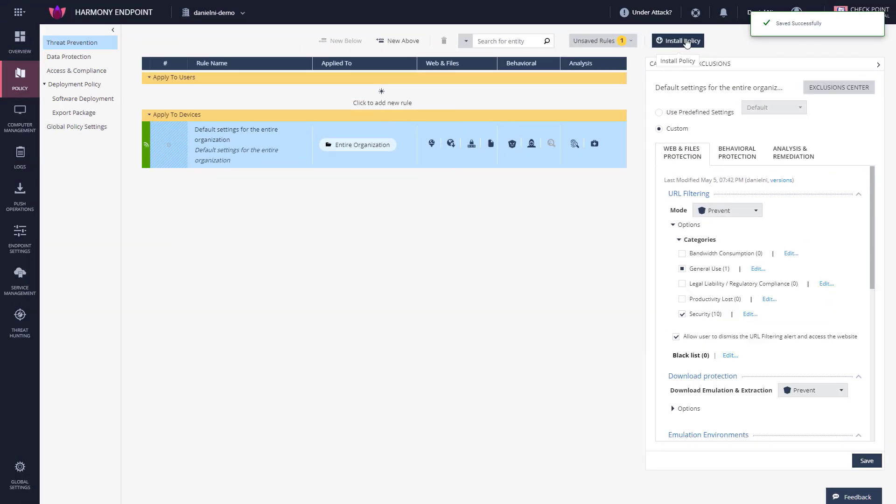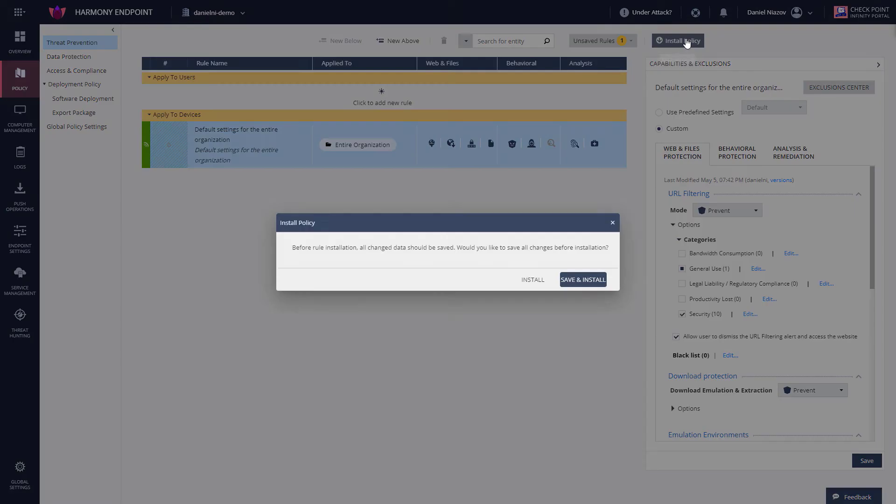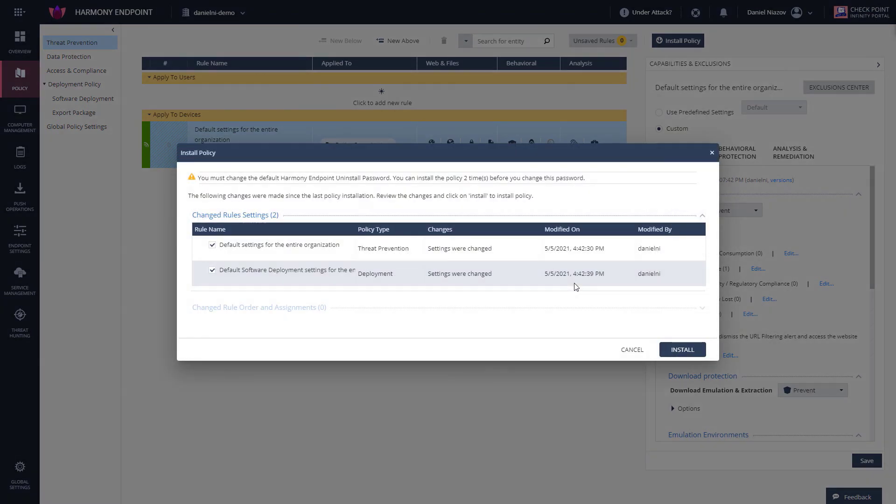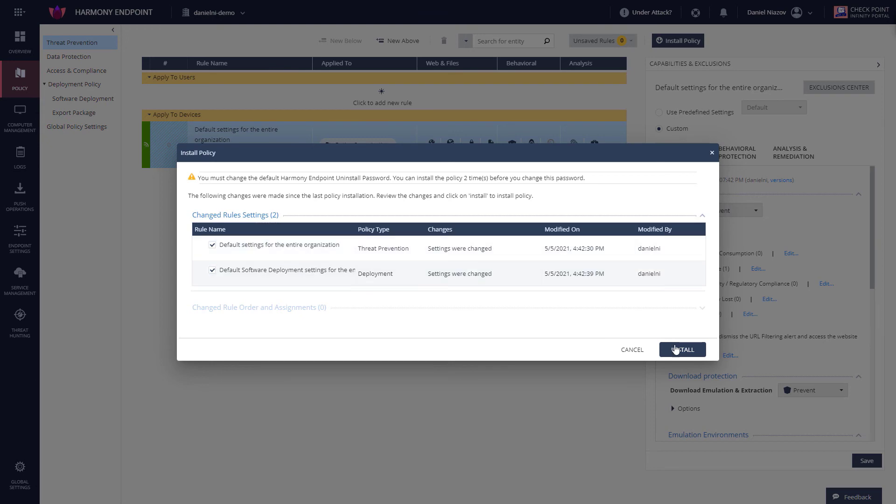And let's install the policy. Here in this summary, I can see both policies: the capability policy and the deployment policy. Hit Install.